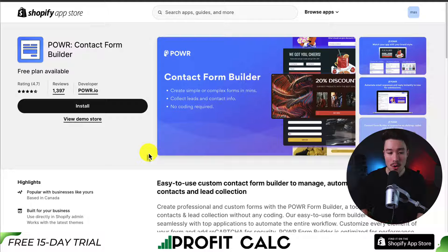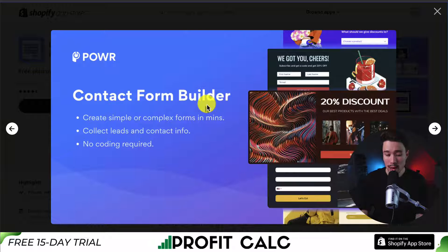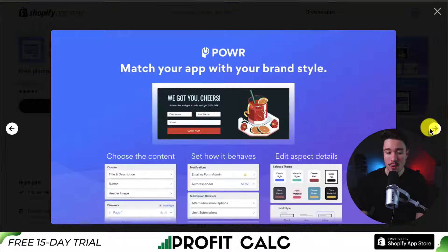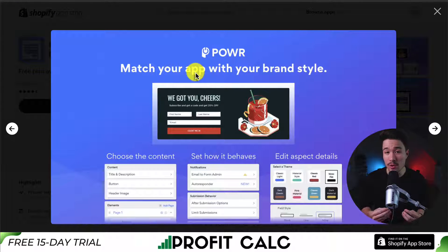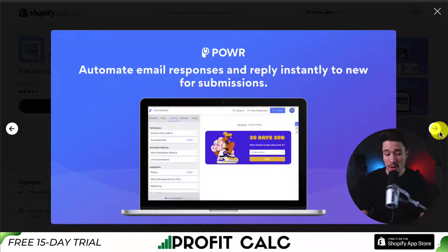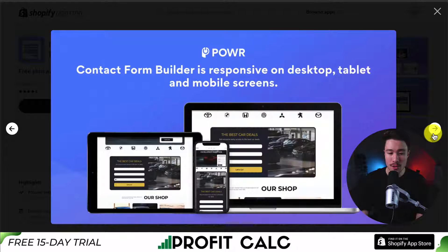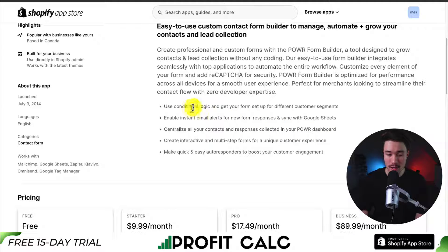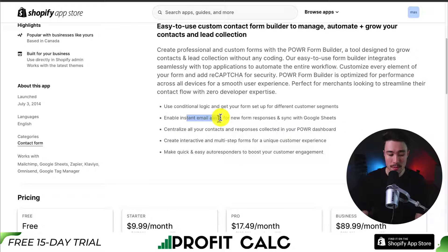Lastly, we have an app called Power Contact Form Builder. You can create simple or complex forms in just minutes, collect leads and contact info, and it's not going to require any coding. You can match the app with the brand style of your store, which is great for consistency. You can also automate email responses and reply instantly to new form submissions, and it's going to be a responsive builder on any device the customer is using.